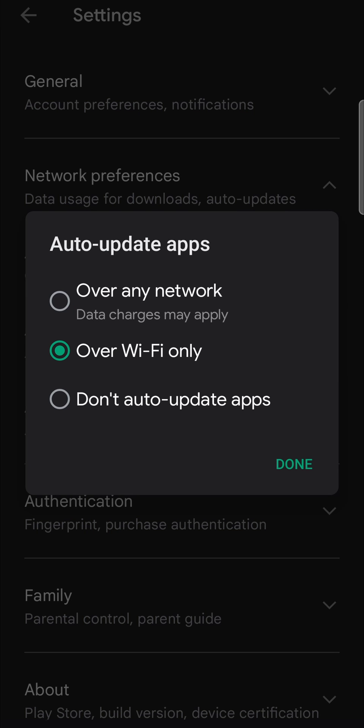But the one that I recommend that you set is over Wi-Fi only, meaning every time you're on a stable Wi-Fi connection, all your apps that need updates will get updates and it will download them automatically for you without you having to do it manually.